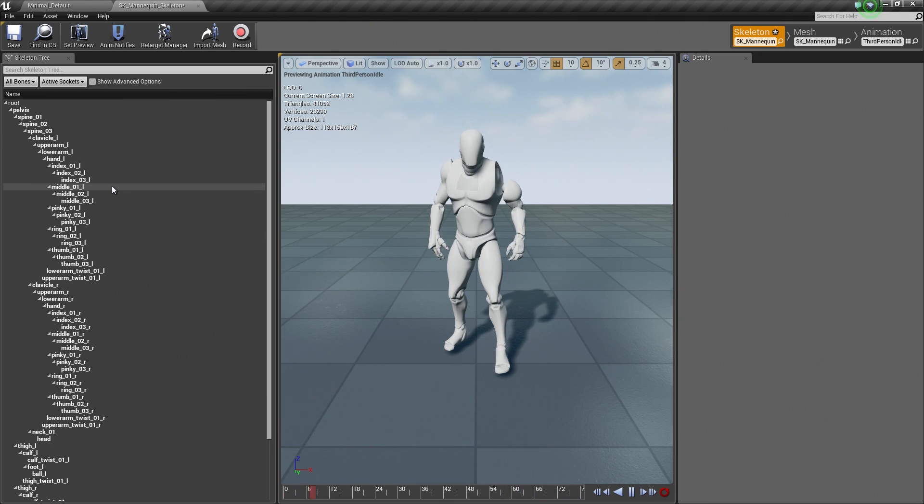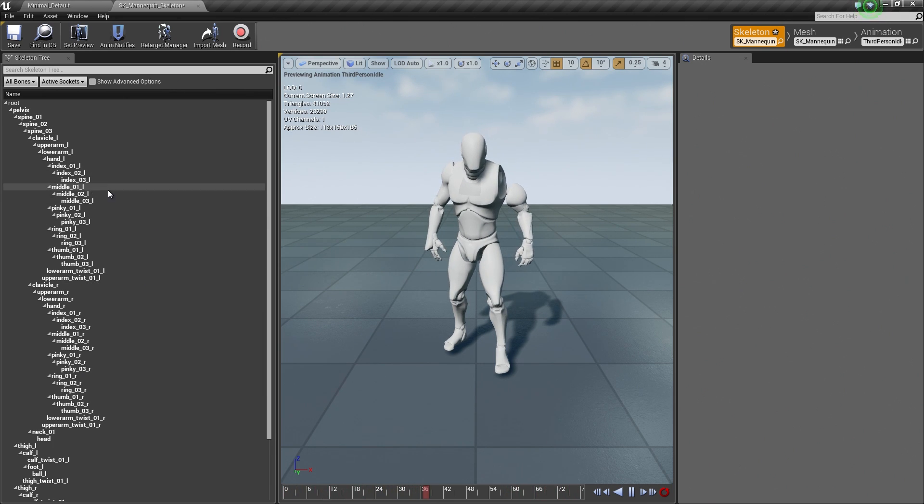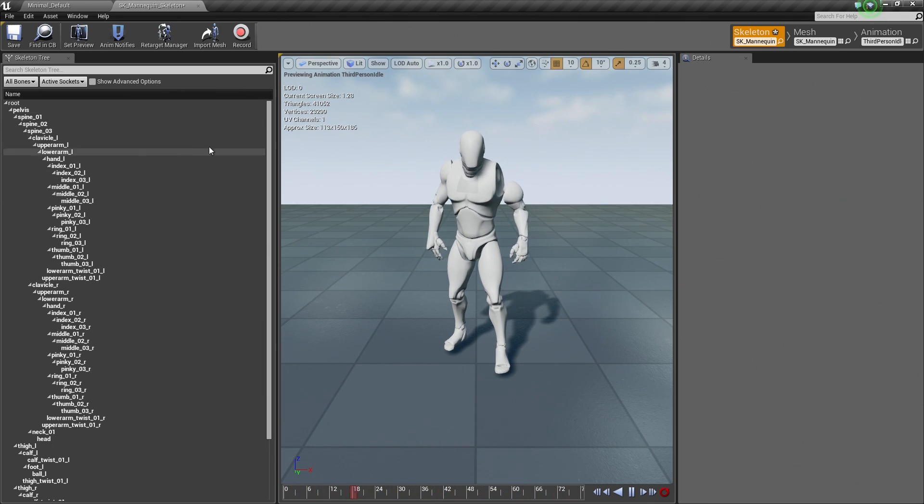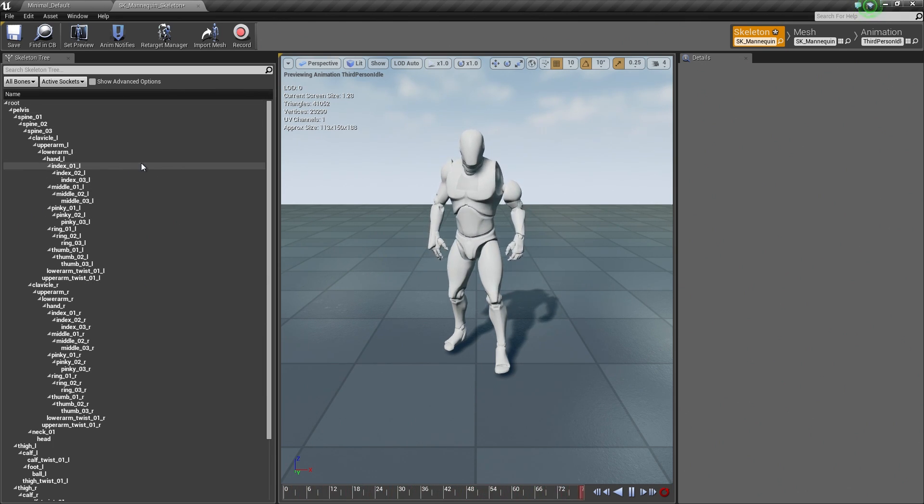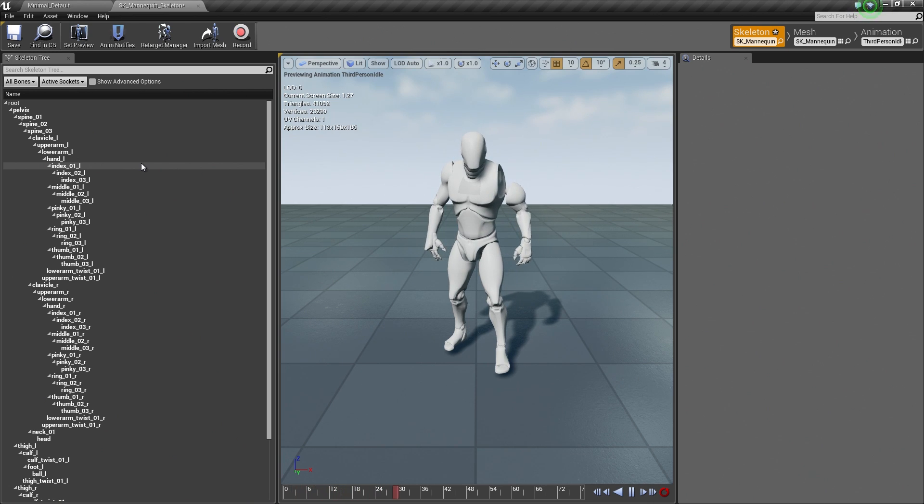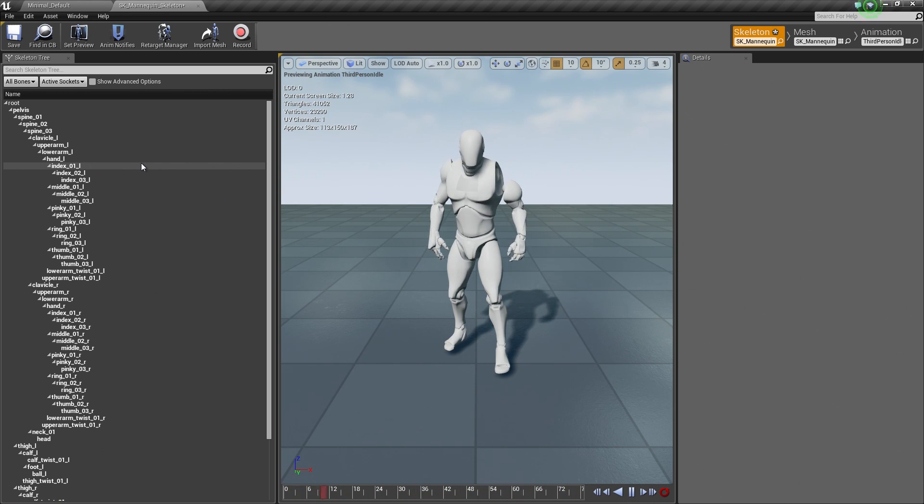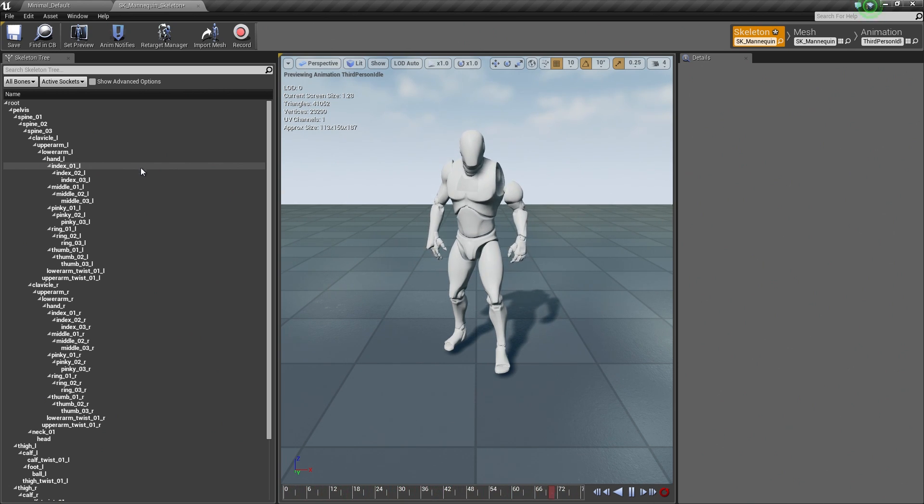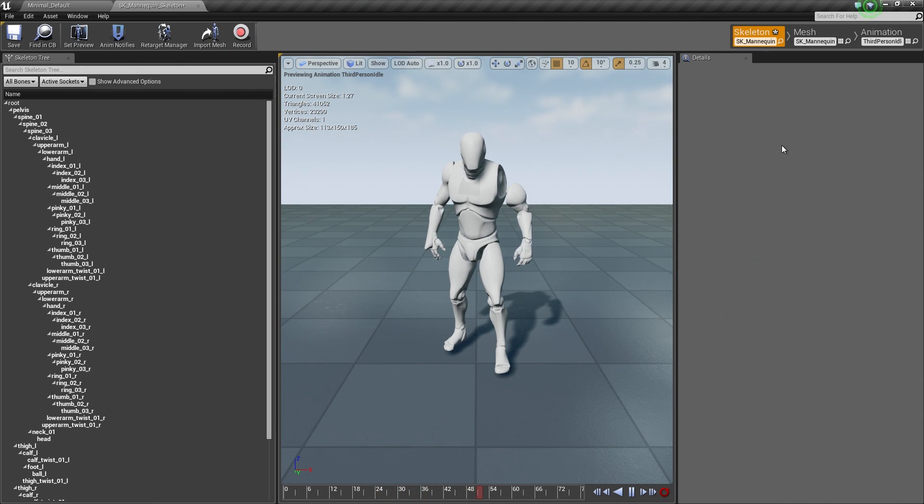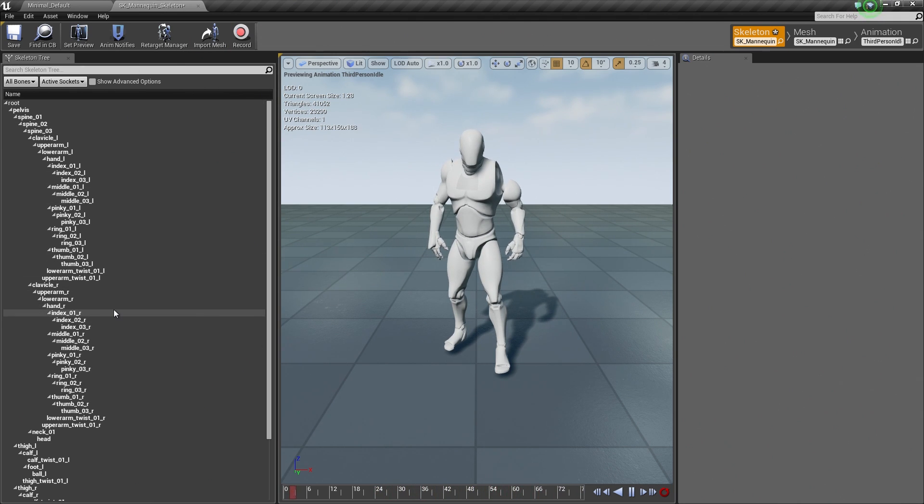This is also where you can be doing any of your retargeting. This is where you would do that inside the Skeleton tab as well, as I mentioned in the previous video. So let's take a second really quickly to run through each of the windows on each of these tabs and kind of give you an example of what they do.